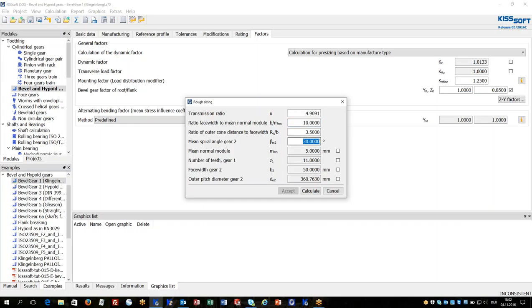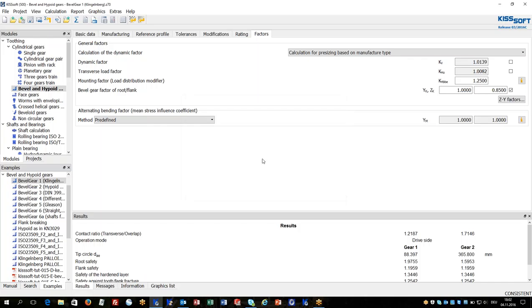And the spiral angle, and then he will get a proposal from the software which is reasonable. He can overtake it and gets a very quick first design.